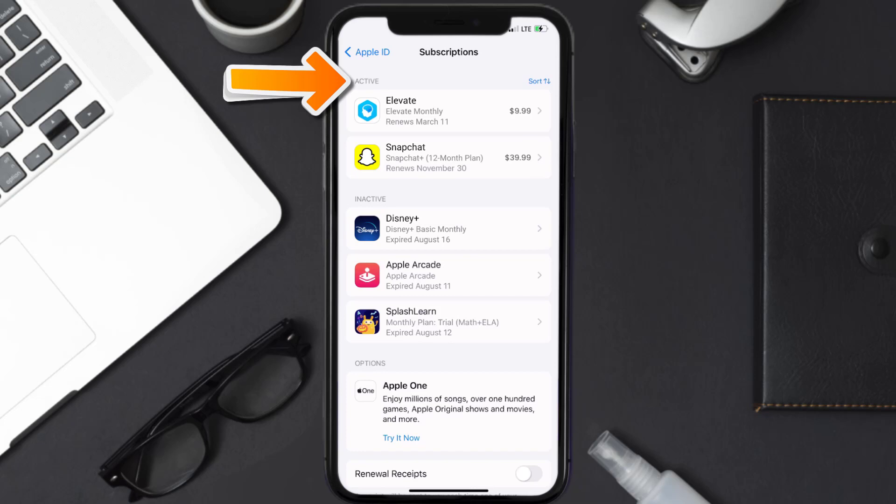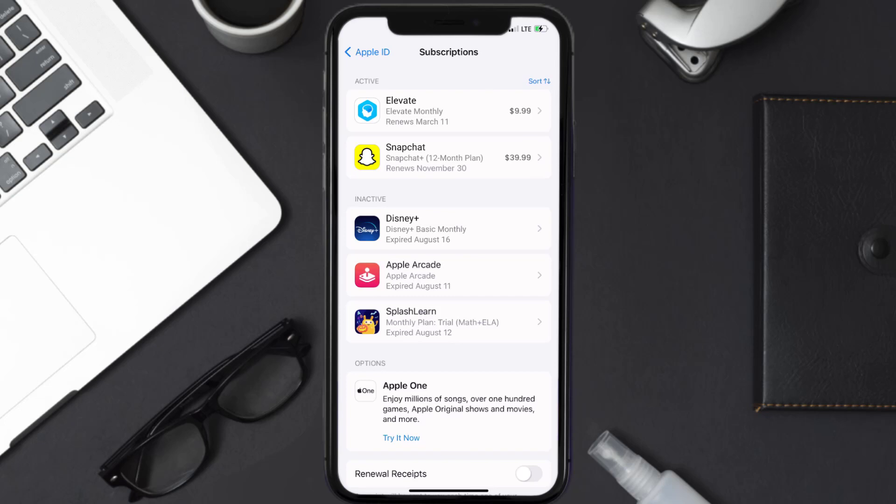You'll then get a list of all your active subscriptions, and underneath that are your expired ones as well. You'll also see dates for when the next payment is due to be taken from your account. Next, tap on Elevate under the active subscription section.